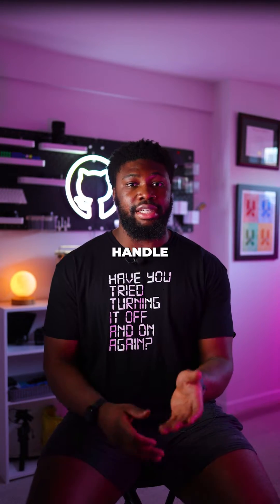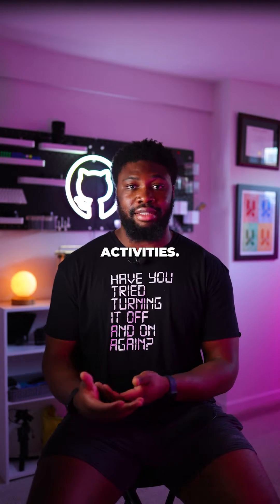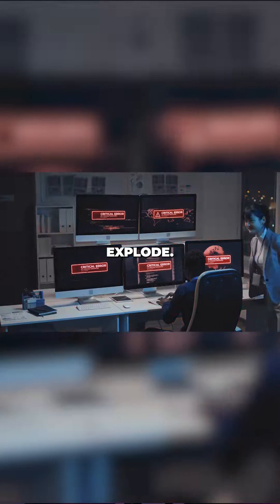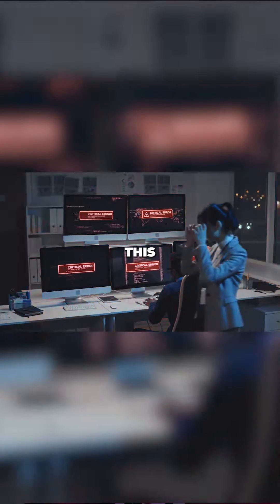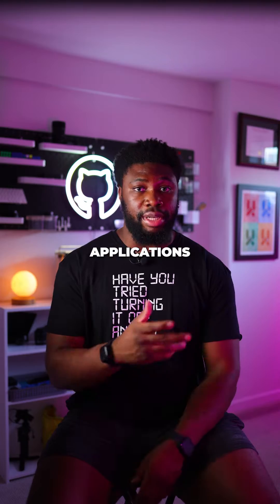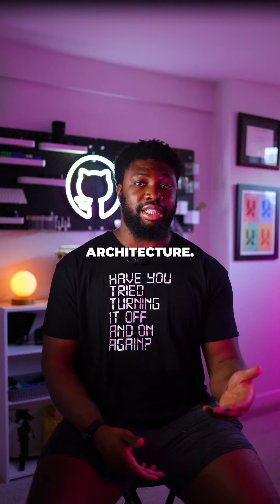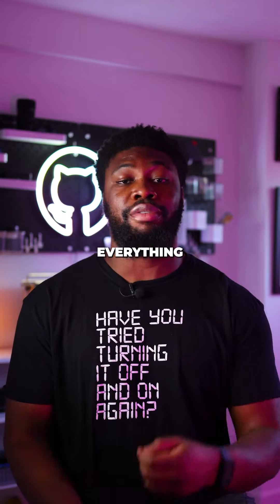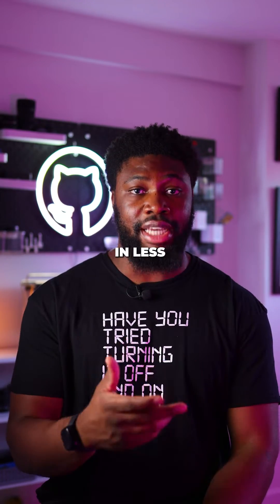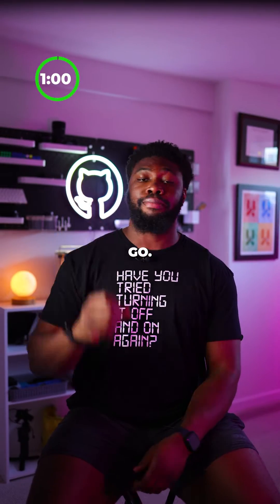A single computer cannot handle all of Facebook's backend activities. It'll most likely explode. To solve this, Facebook and other large-scale software applications use a distributed system architecture. Here's everything you need to know about that architecture in less than one minute. Go.